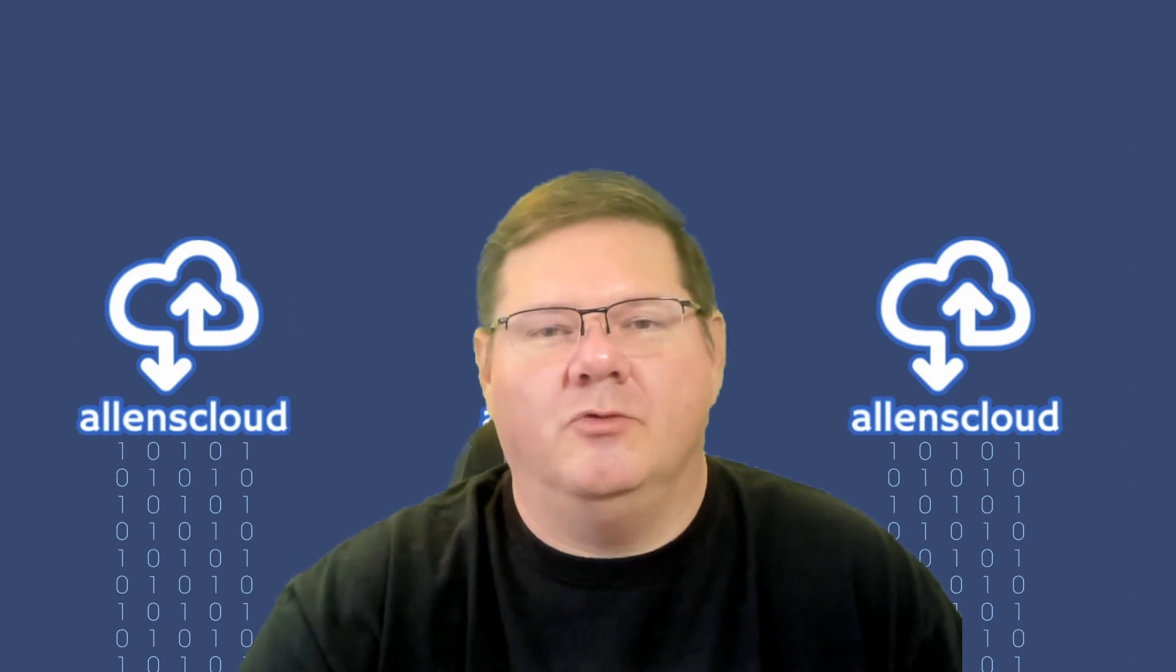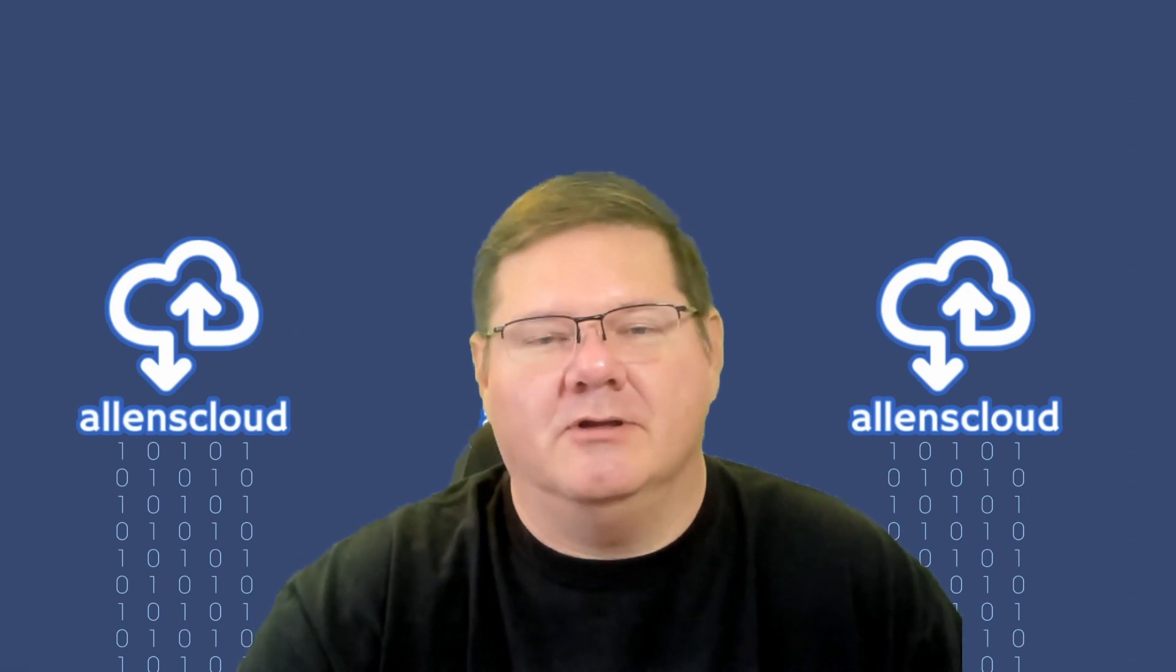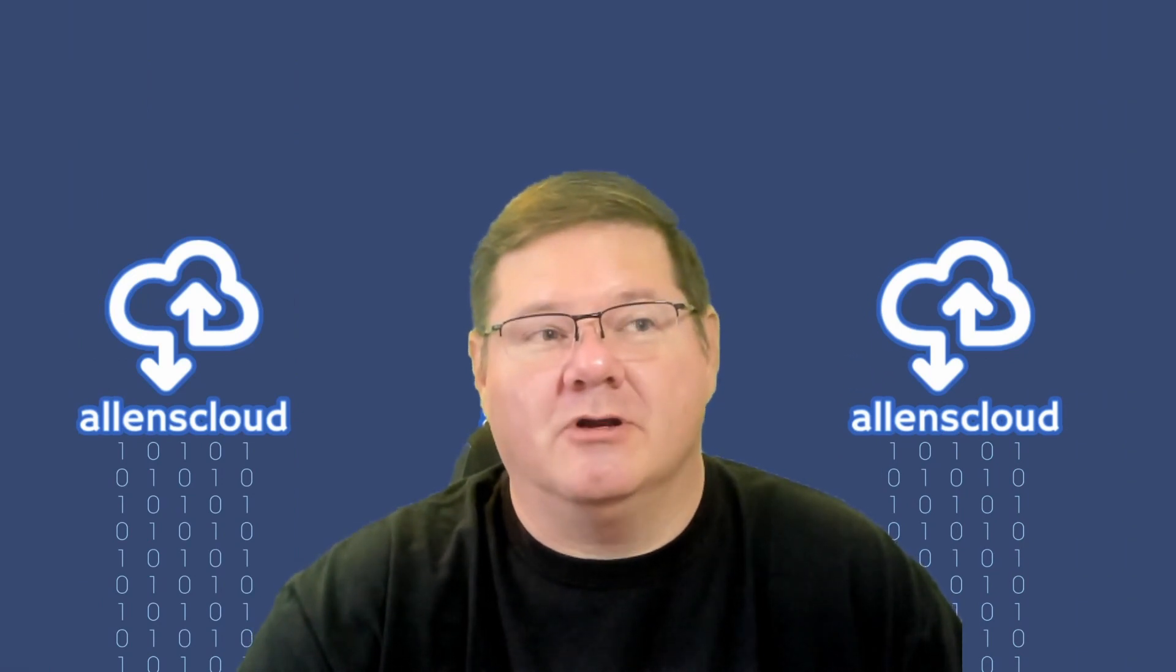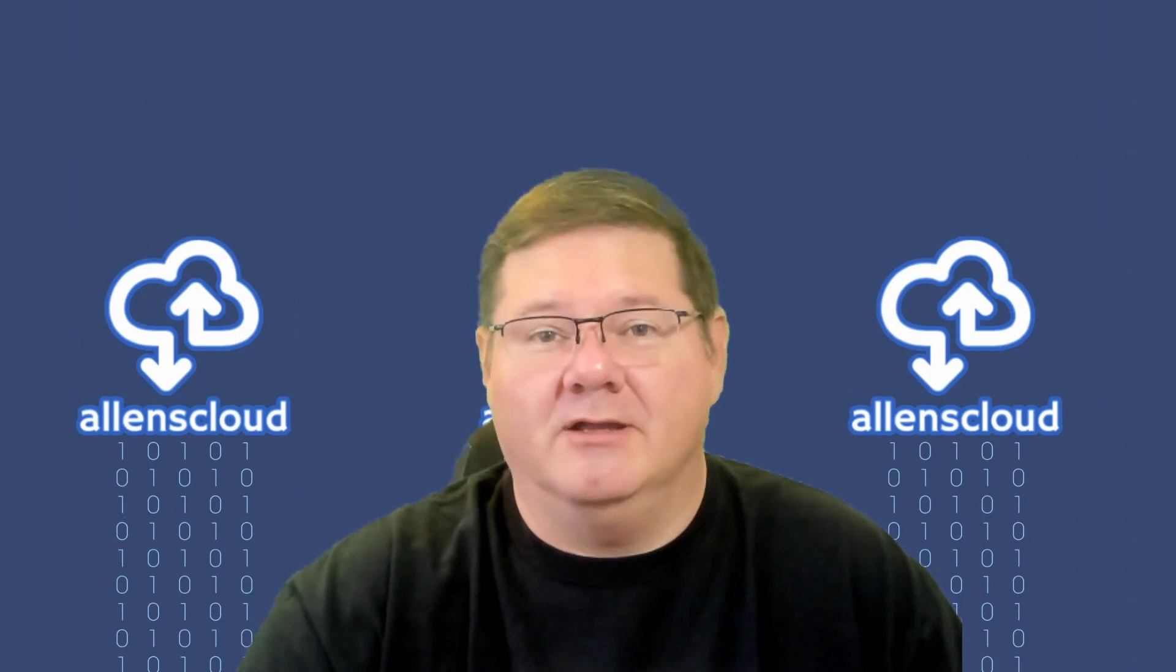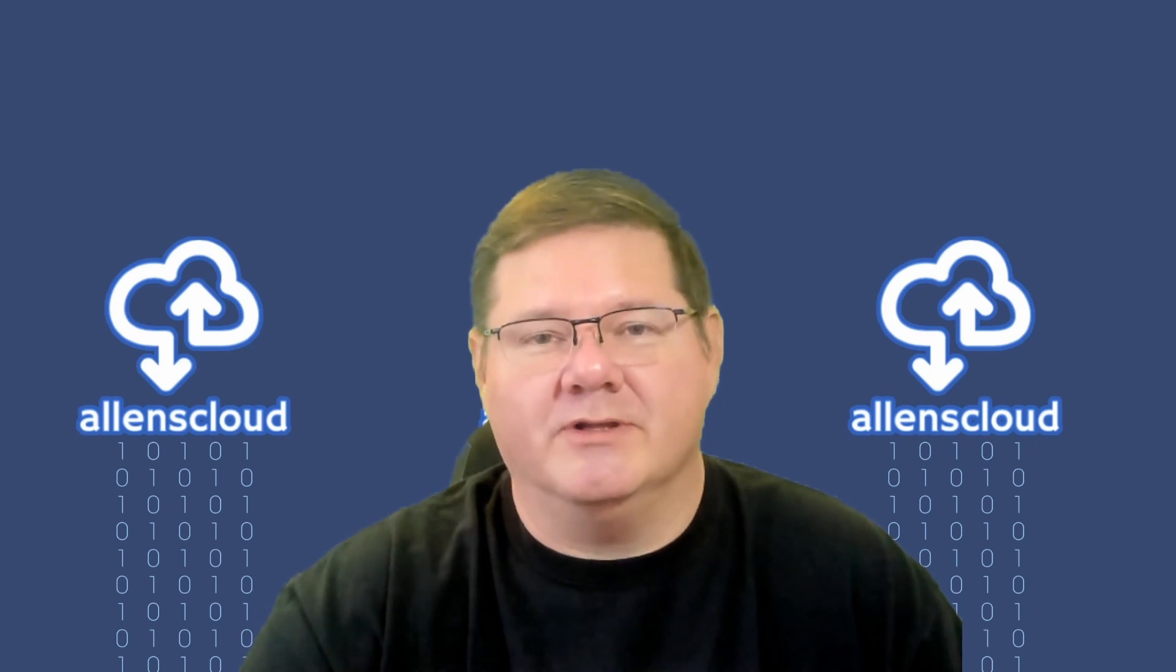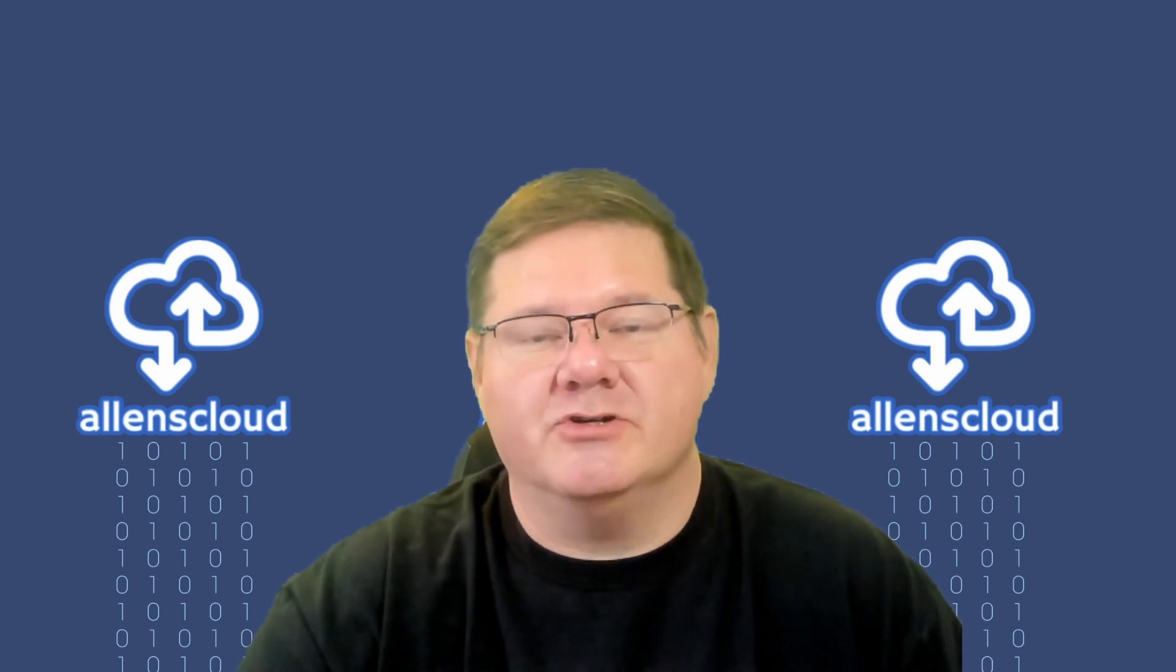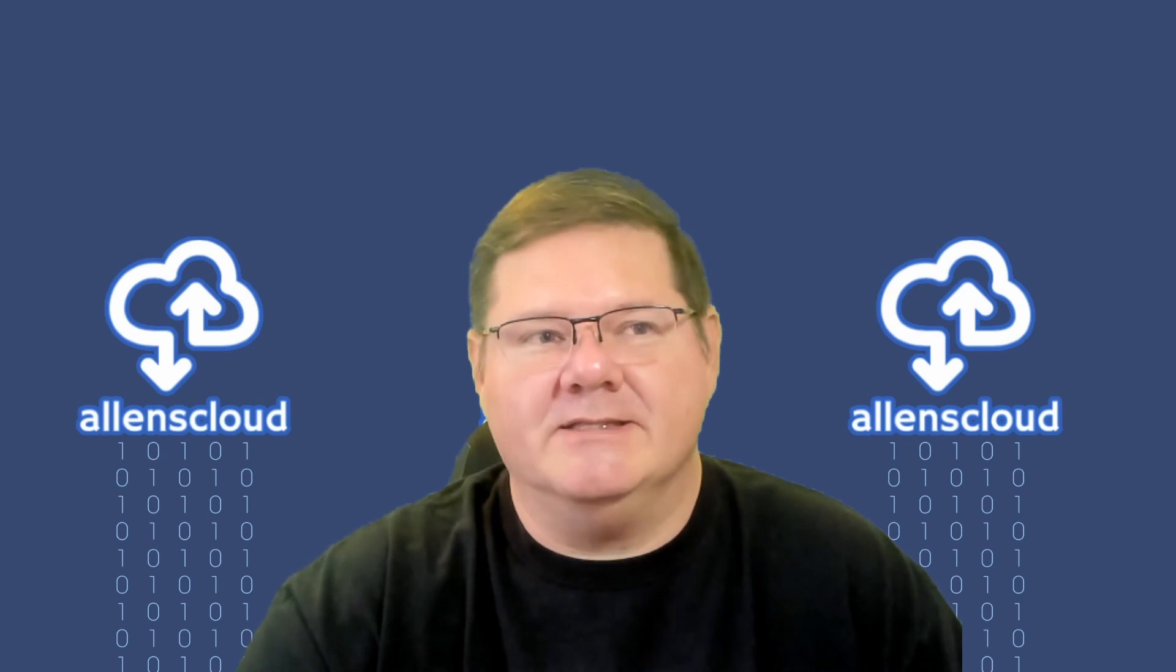Hello everyone and welcome to my channel, Allen's Cloud. Today we're going to be talking about Kavita again. This is part of the ongoing series on some of the functionality and installation of Kavita.